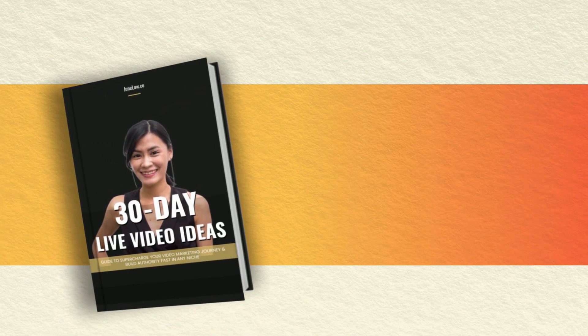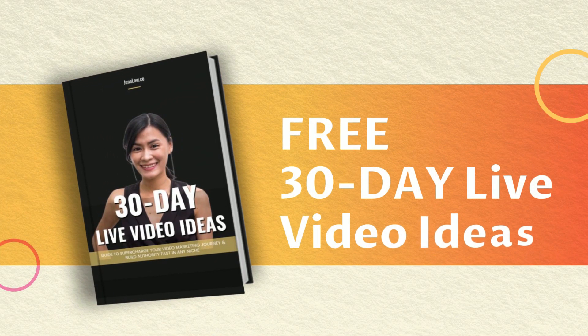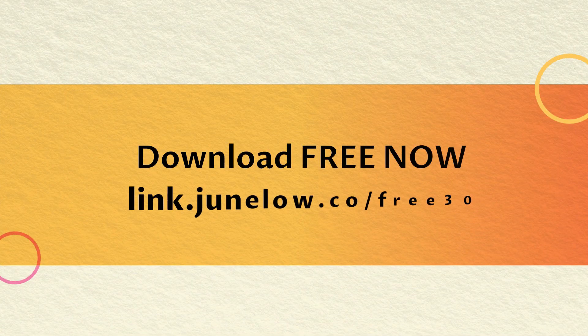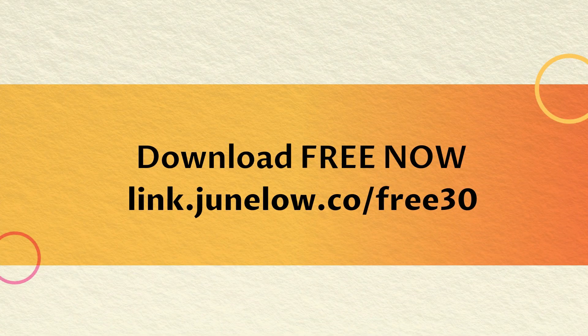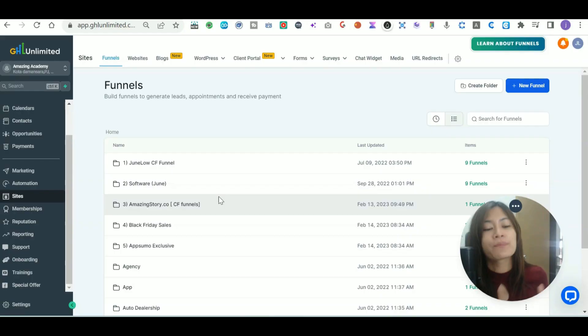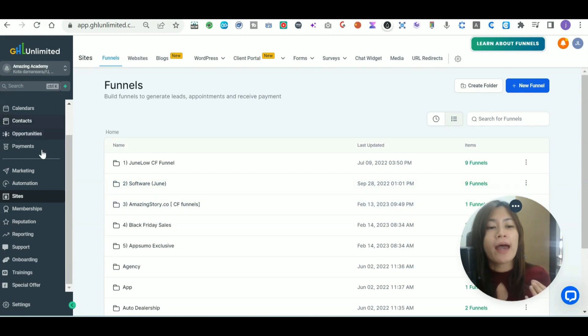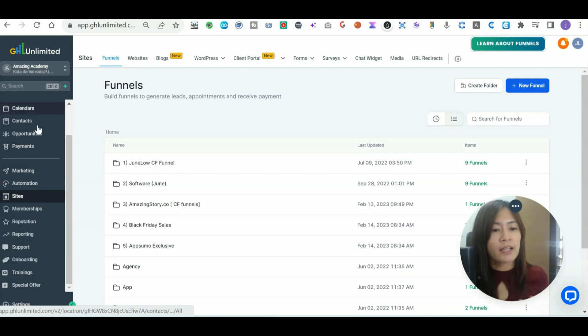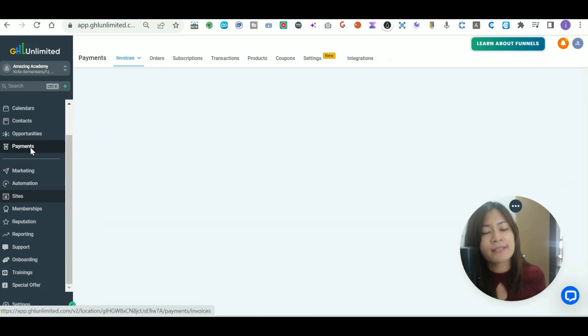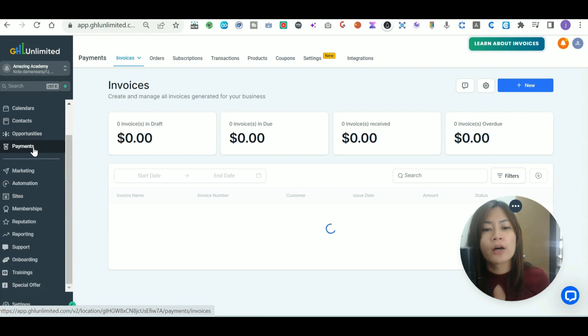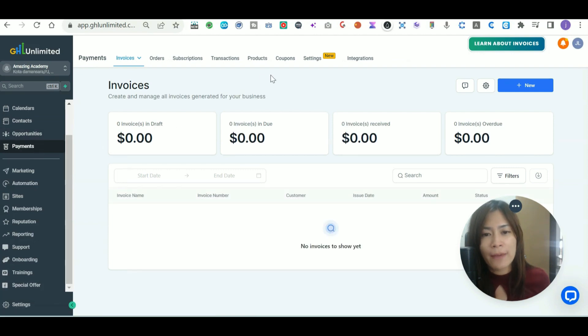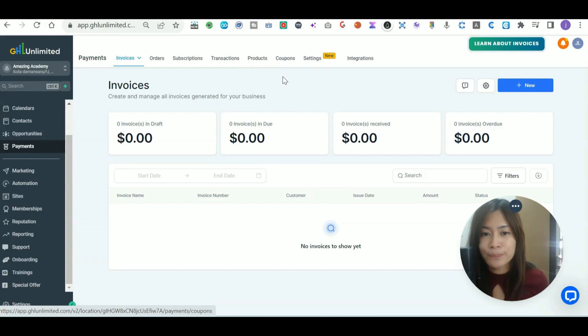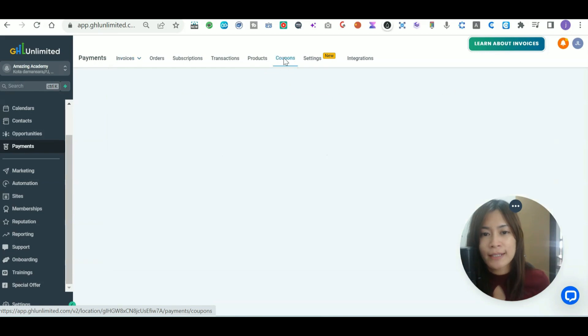First step is I want you to sign into your Go High Level account, then go over to the left bar and hover over to the payments site. Once you're at the payments site, go over to coupons at the top.